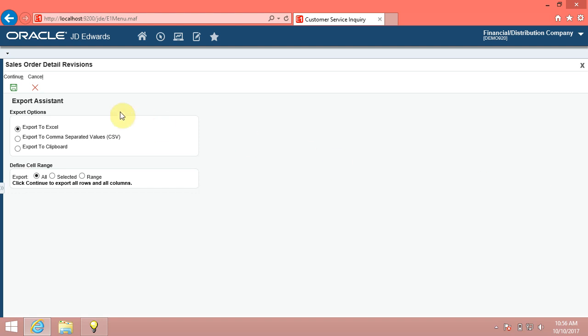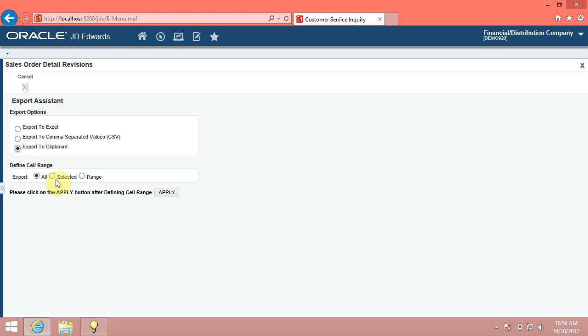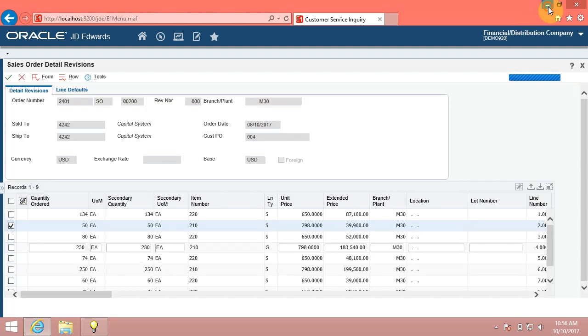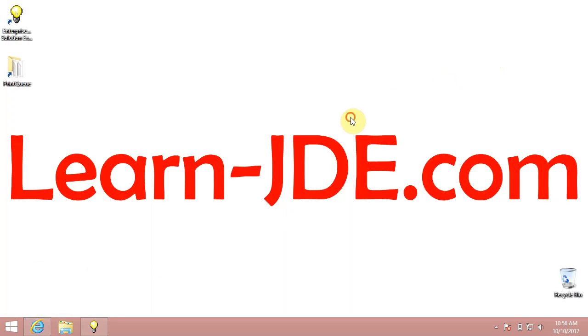You can choose the export formats and define a cell range from the export assistant. You have reviewed grids in Enterprise One. Thanks for watching, goodbye.